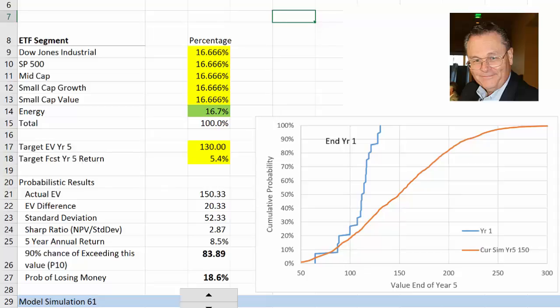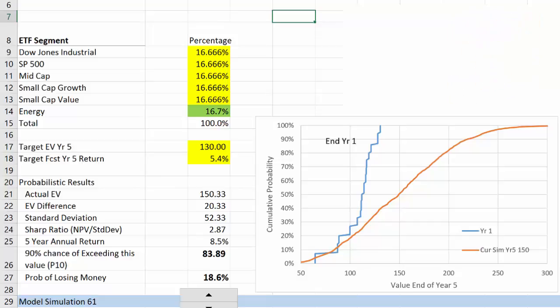This is Brian Putt. Today I'd like to talk about optimizing a portfolio, and we're going to optimize it not to the expected value but to minimize the downside risk, or let me say it a third way: maximize the P10 outcome.